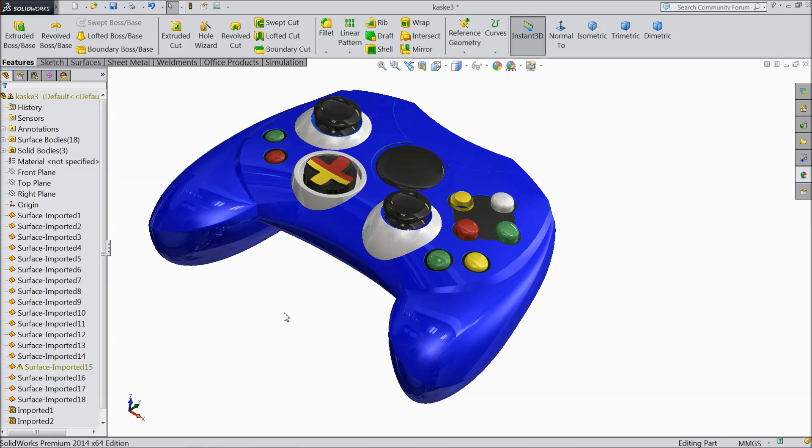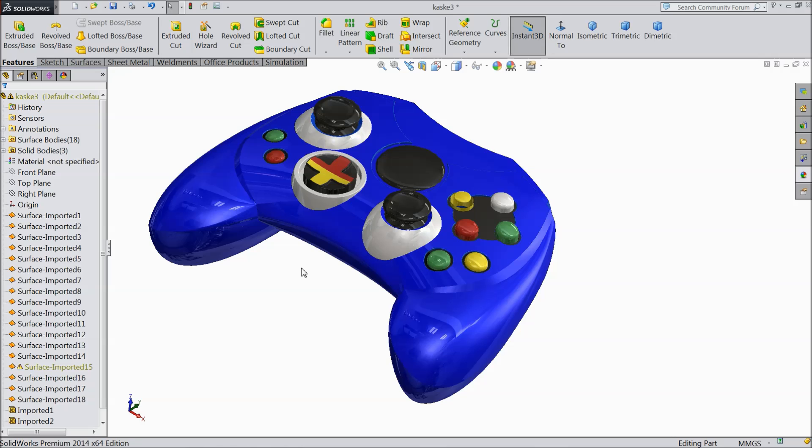Welcome back to CAD CAM tutorial. Today we will see what exactly PhotoView 360. On request of many viewers we are going to make a tutorial and we will see what exactly PhotoView 360.